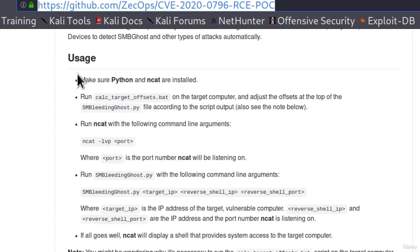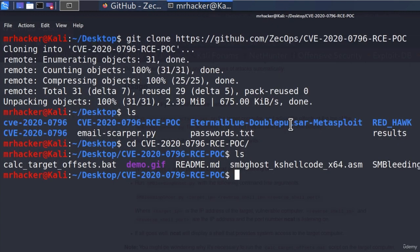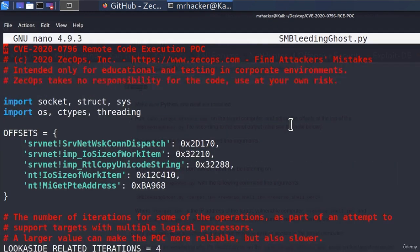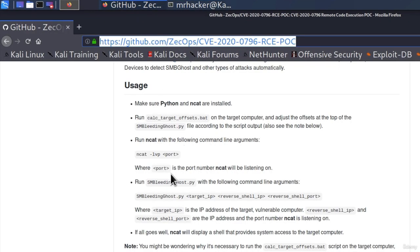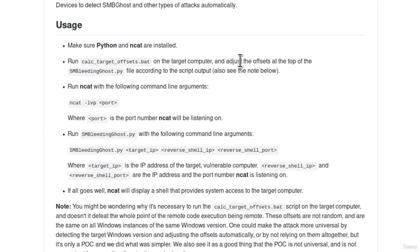The first step tells us to make sure Python and NCAT are installed. Then run this .bat file on the target computer and adjust the offsets at the top of the SMB Bleeding Ghost .py file according to the script output. What does this mean? Let's go to the Python file first and nano it to see what offsets they mean. I assume they mean these offsets right here — there are five of them and they have different values. You might be asking: it tells us that we must run this on the target computer, so what's the point of calling this an exploit if there is a file that we must run on the target computer first?